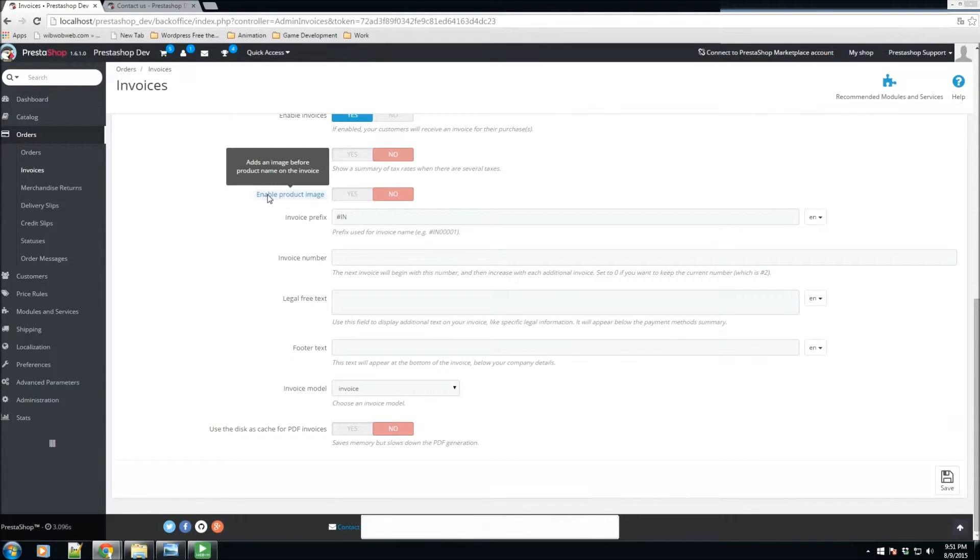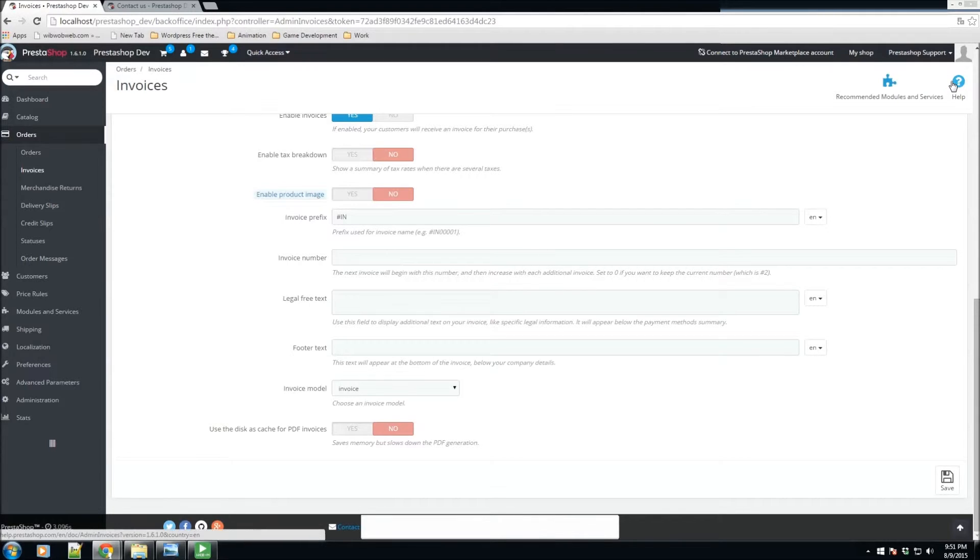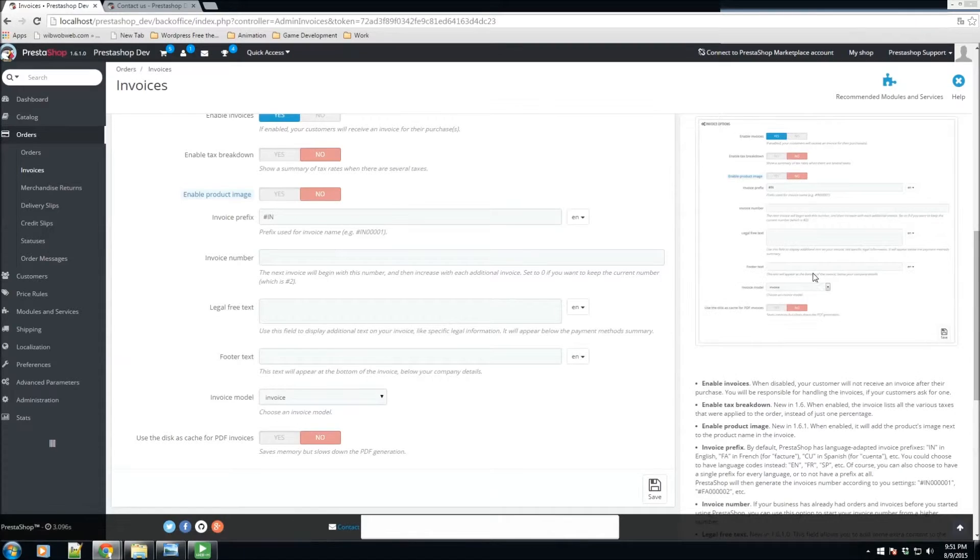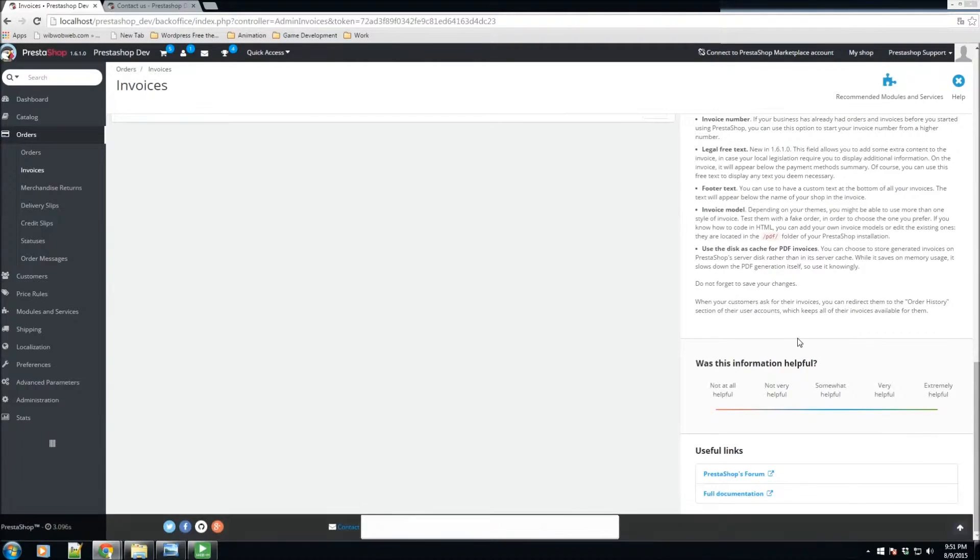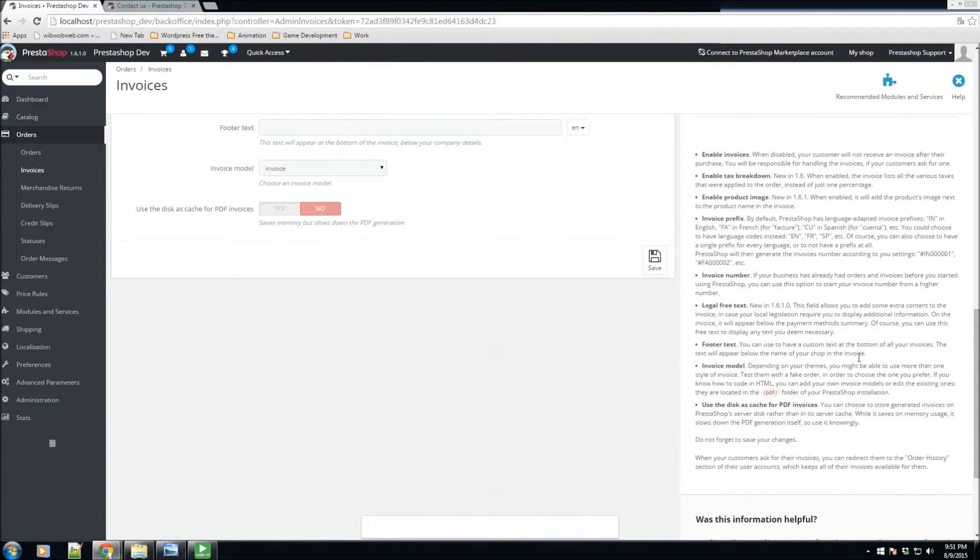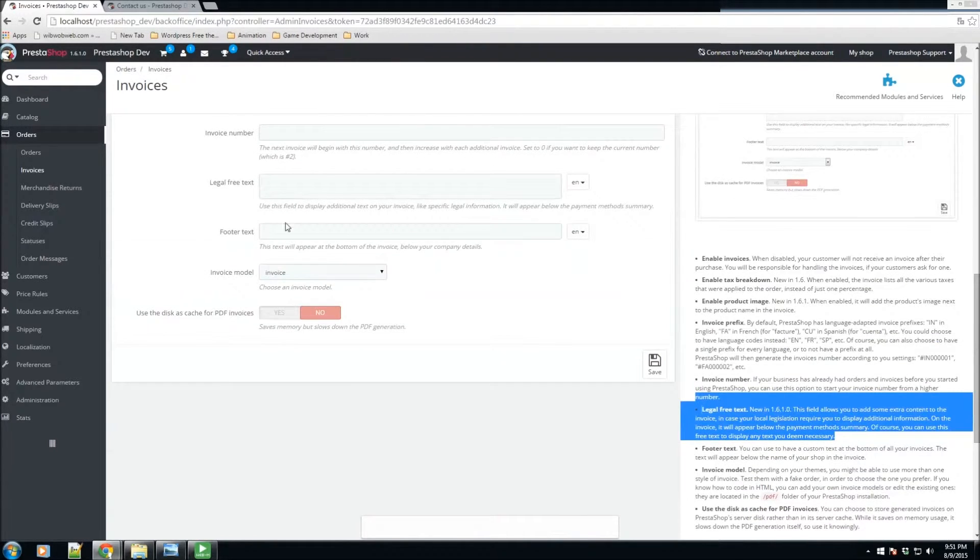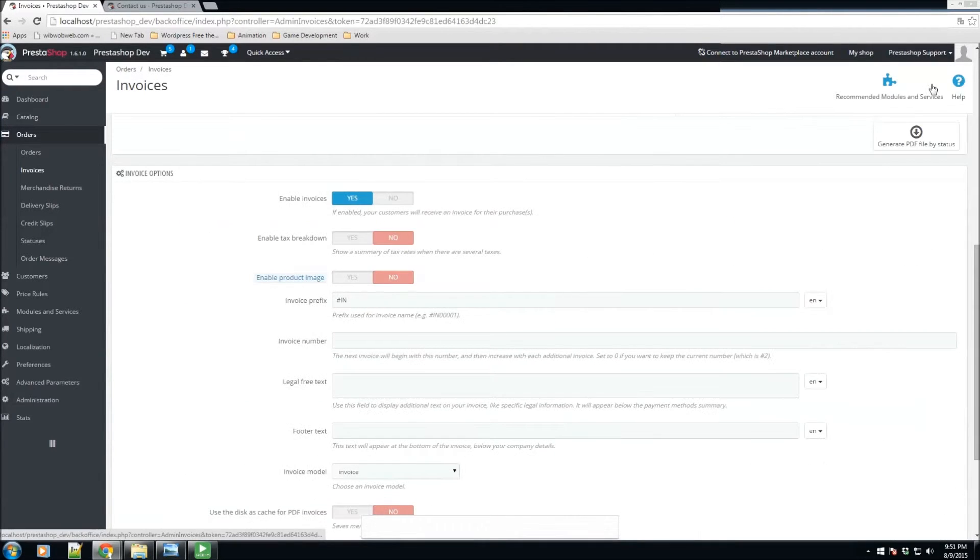We have a couple of other options regarding all the invoices for your store. I've mentioned this a couple times, but you could always click help and this will give you a deep explanation of each field. So if you have any questions, you could always refer to the help section.